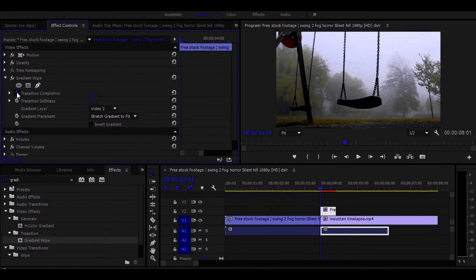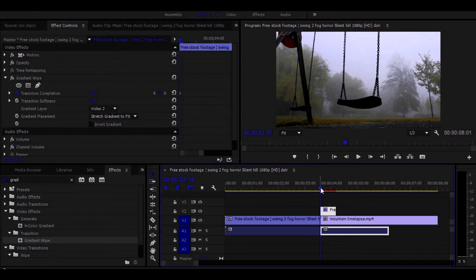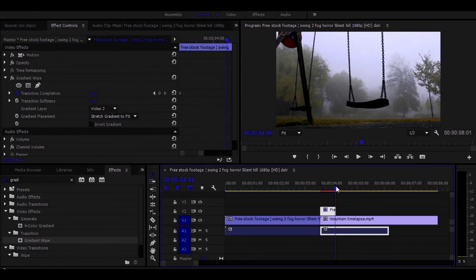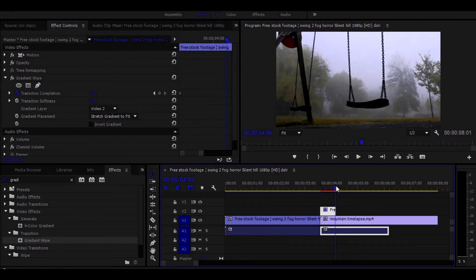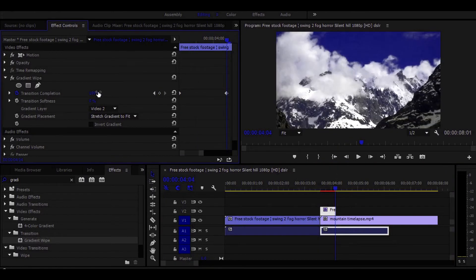Now go to the first frame of the cut footage and add a keyframe of transition completion, and then go to the end frame and set the transition completion to 100%.